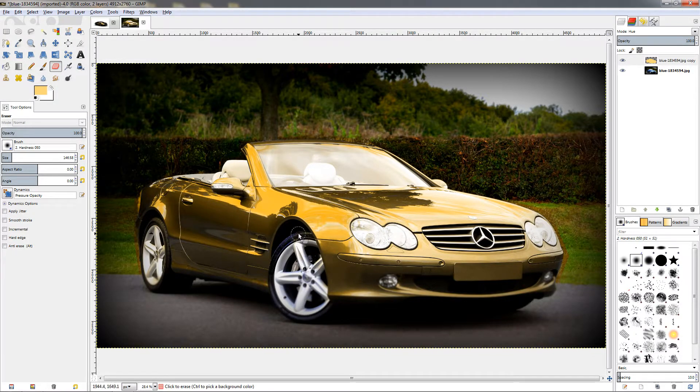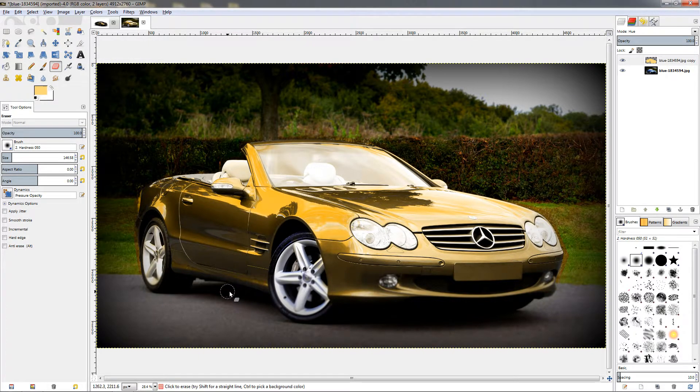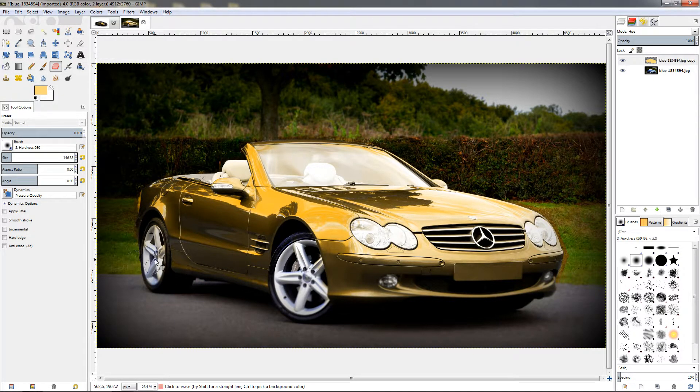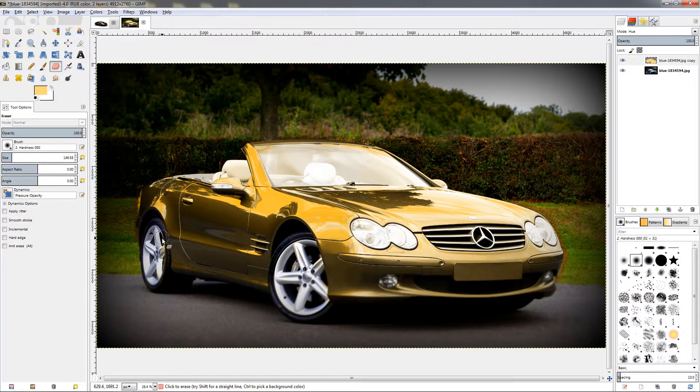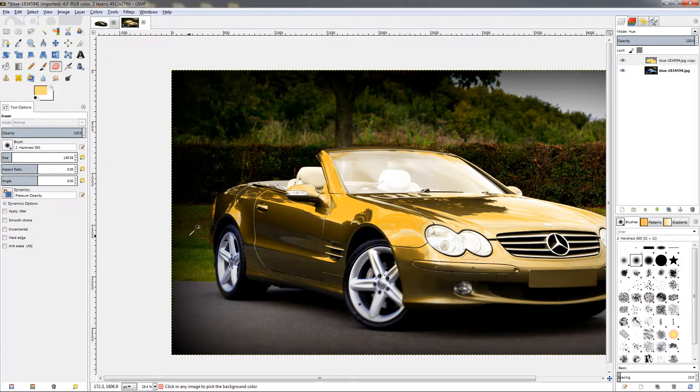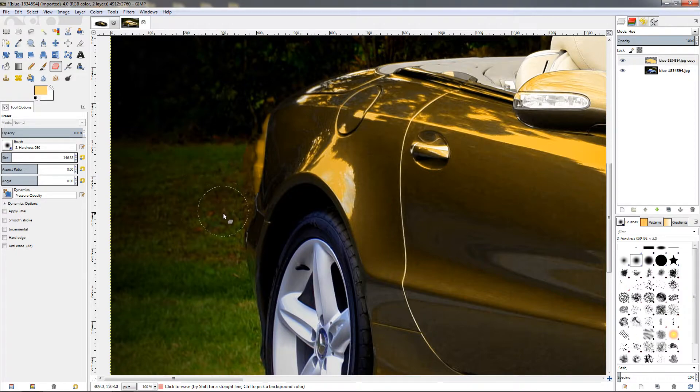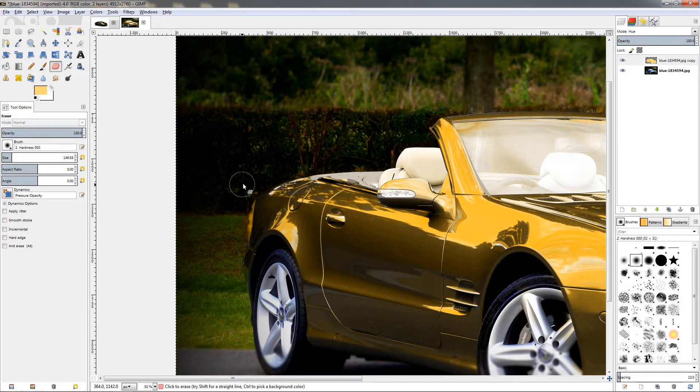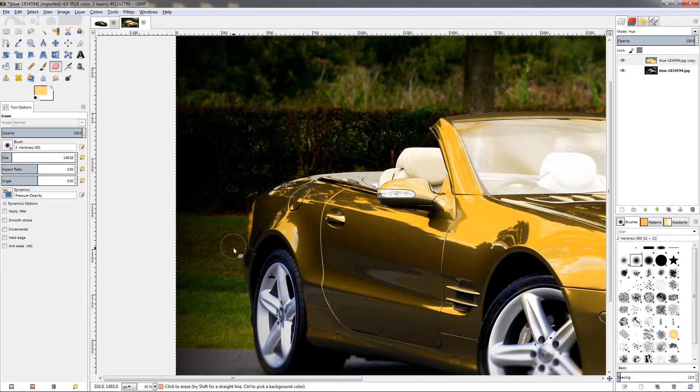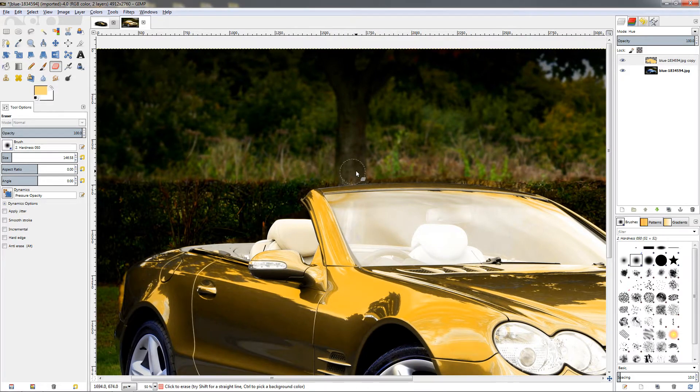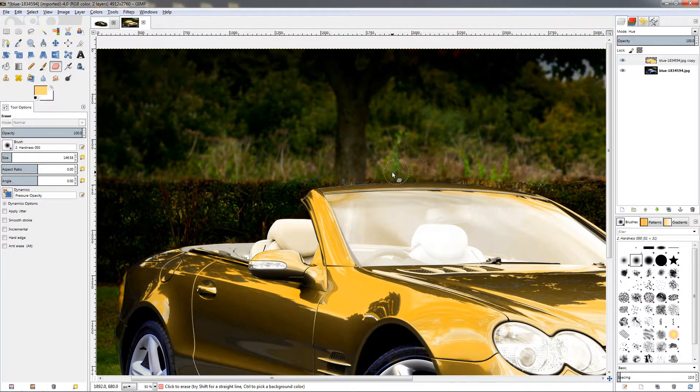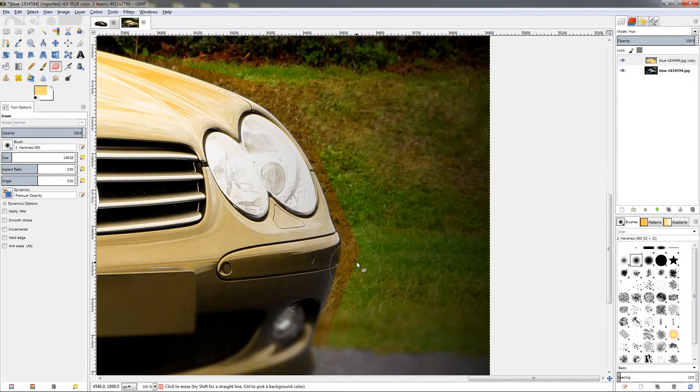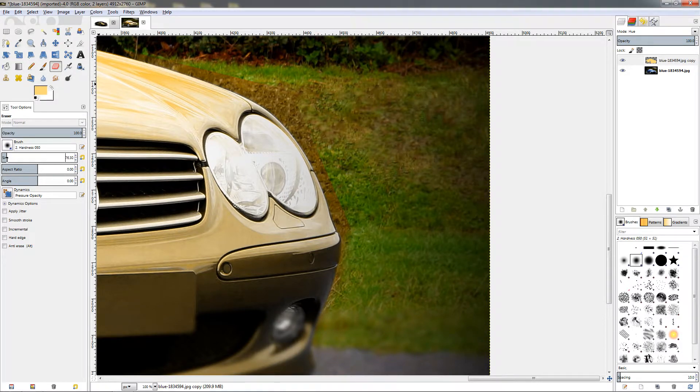Just paint like this. Now don't worry if you go inside of the car, we can fix this later. I'm going to zoom in, holding down the Ctrl key, turning the mouse wheel forward to zoom in like this.